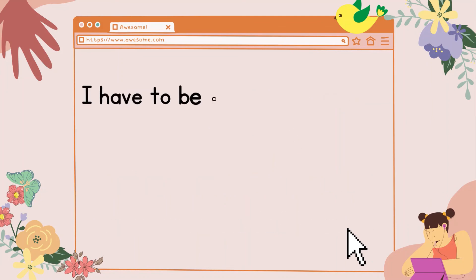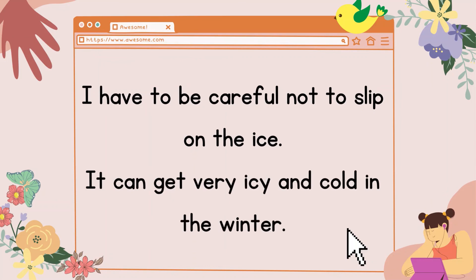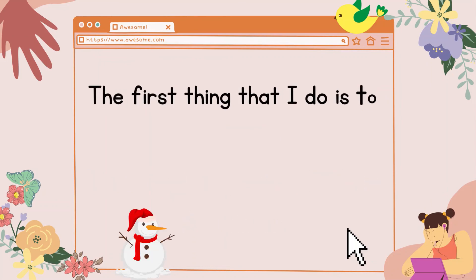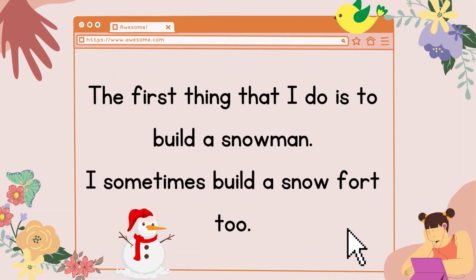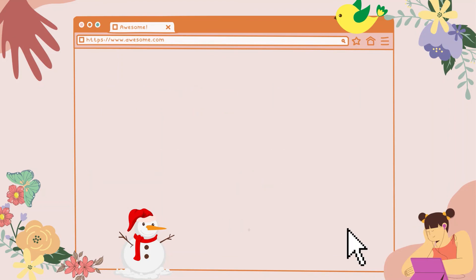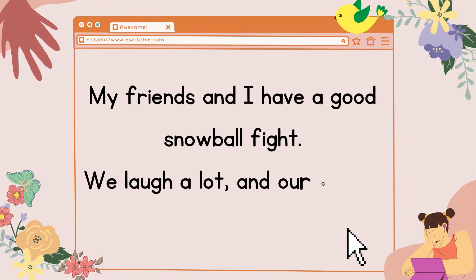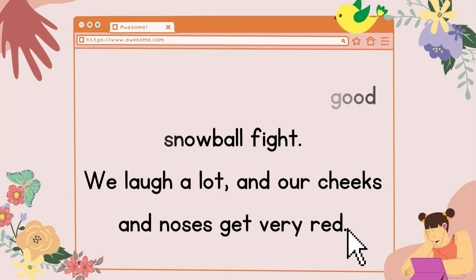I have to be careful not to slip on the ice. It can get very icy and cold in the winter. The first thing that I do is to build a snowman. I sometimes build a snow fort, too. My friends and I have a good snowball fight. We laugh a lot, and our cheeks and noses get very red.